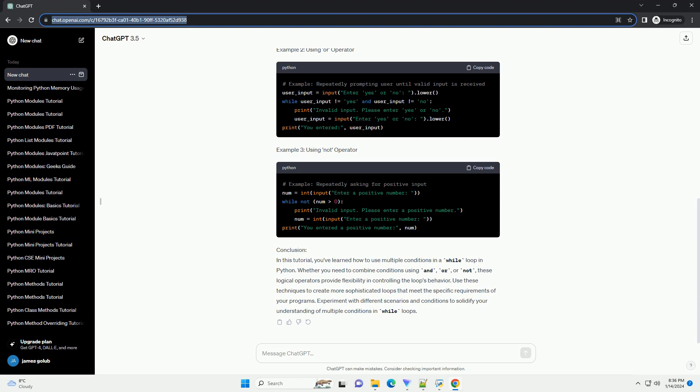Conclusion: In this tutorial, you've learned how to use multiple conditions in a while loop in Python. Whether you need to combine conditions using AND, OR, or NOT, these logical operators provide flexibility in controlling the loop's behavior. Use these techniques to create more sophisticated loops that meet the specific requirements of your programs. Experiment with different scenarios and conditions to solidify your understanding of multiple conditions in while loops.